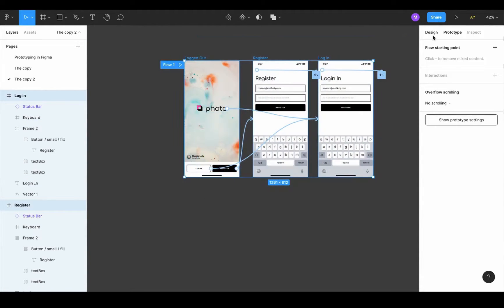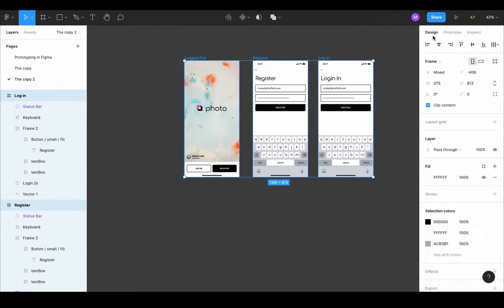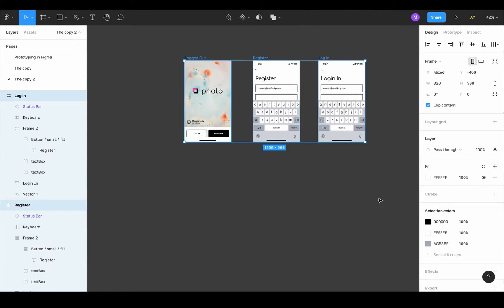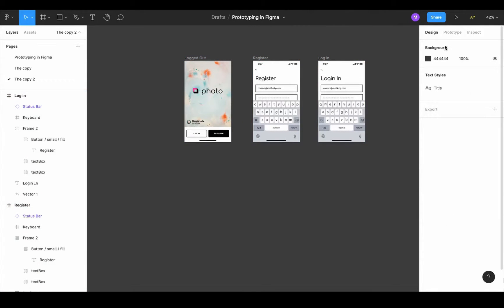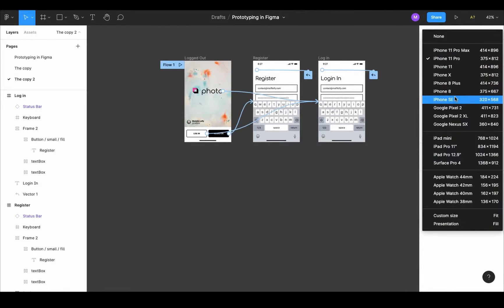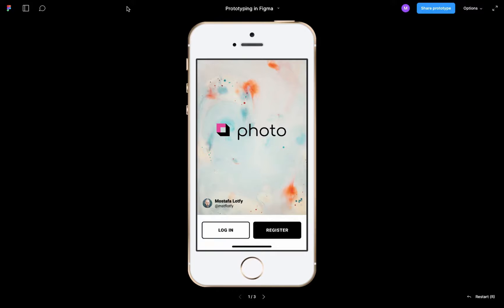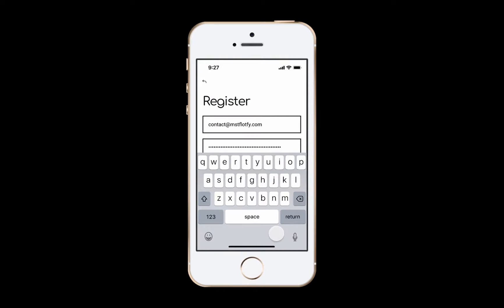Now if you want to check the design on an iPhone SE, select all frames, go to the design menu and change the frame to iPhone SE, then change the prototype device to iPhone SE, and present it. Sometimes the outcome of constraints and auto layout can be a bit unexpected, so keep experimenting until you get the result you want.